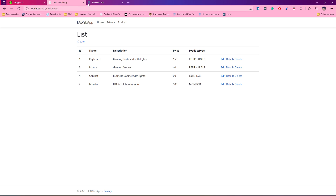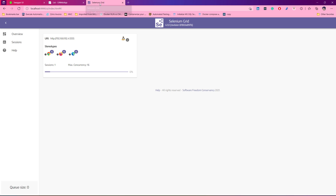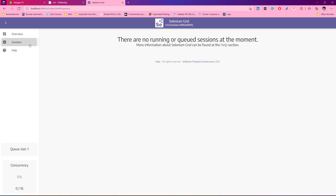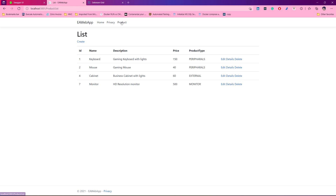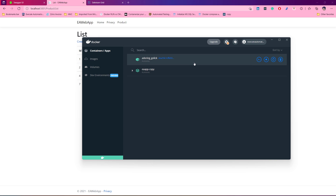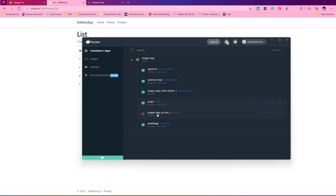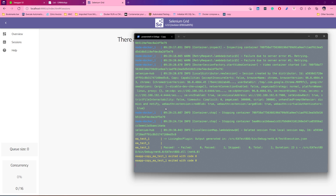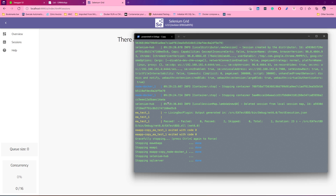Every time you will see a data change because the test is running on the actual application. If you want to see how this Selenium Grid is behaving behind the scenes, we can also see the video output of the test running on the dockerized applications and container. Every time the test runs, it creates ephemeral containers behind the scenes, and once test execution completes, it stops.